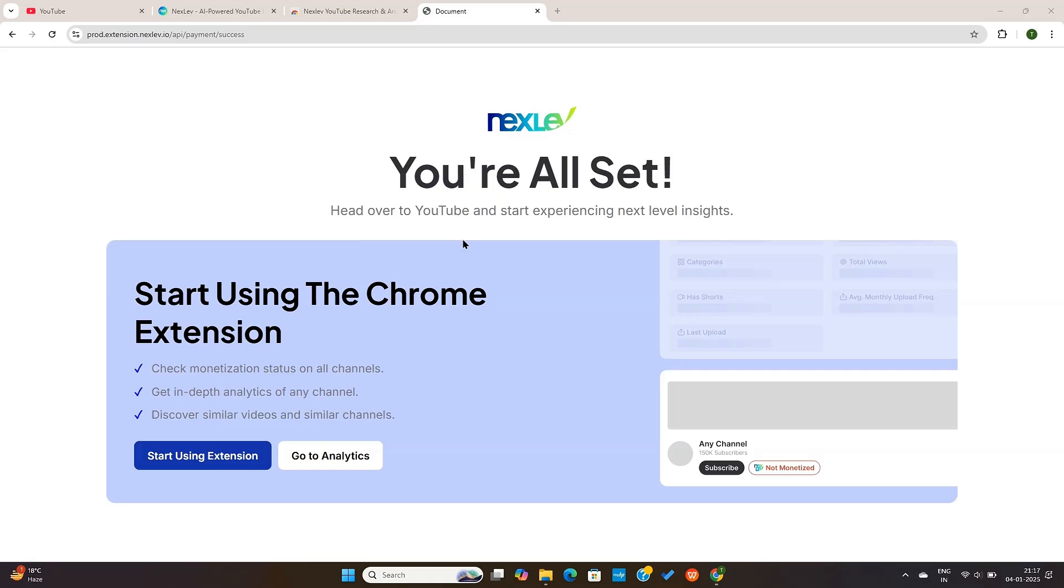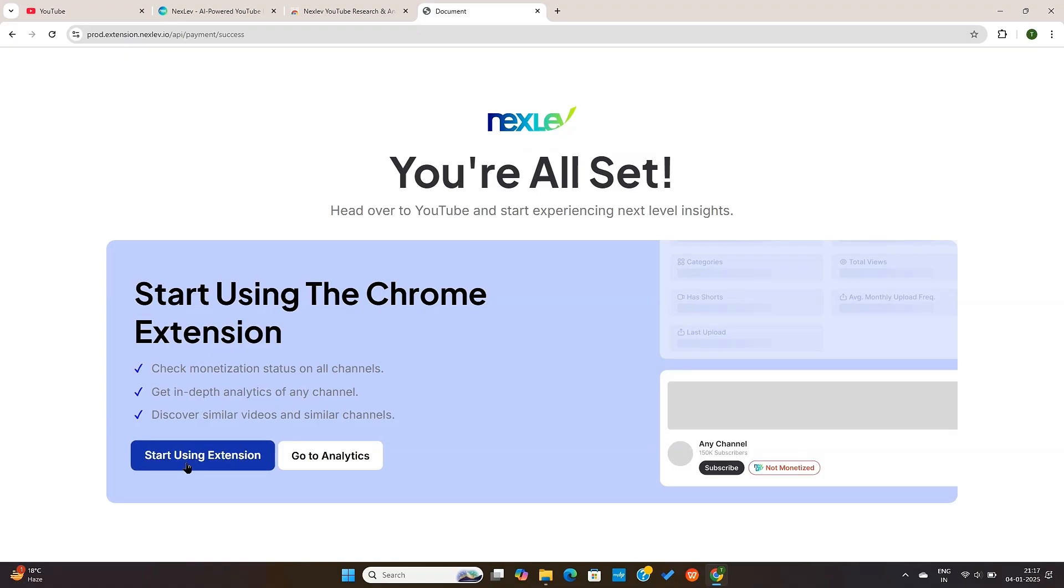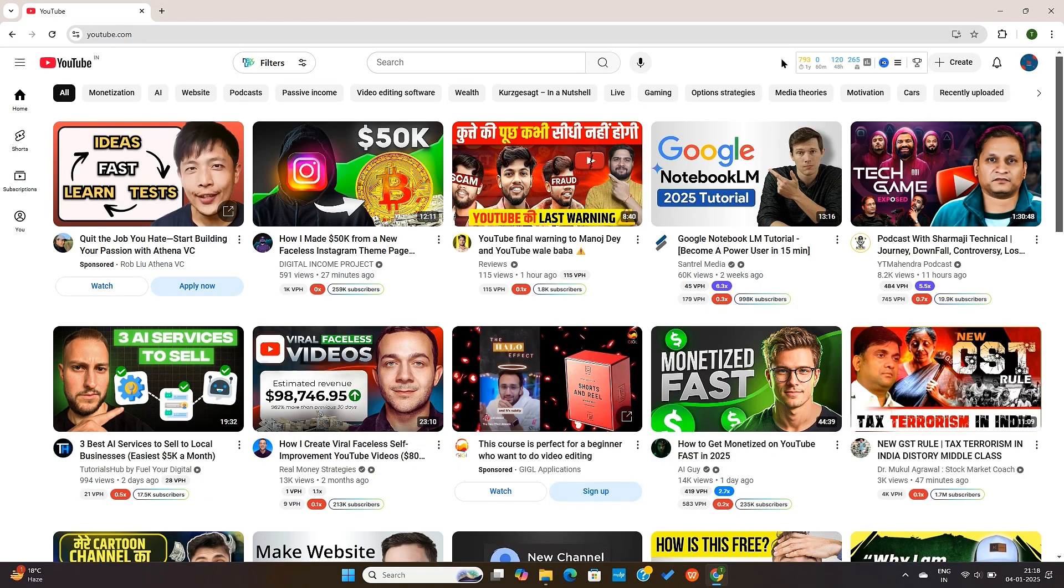A few moments later. All right, now that we've started the trial, we are taken to this page. If I click on this start using the extension option, it will take me to YouTube homepage.